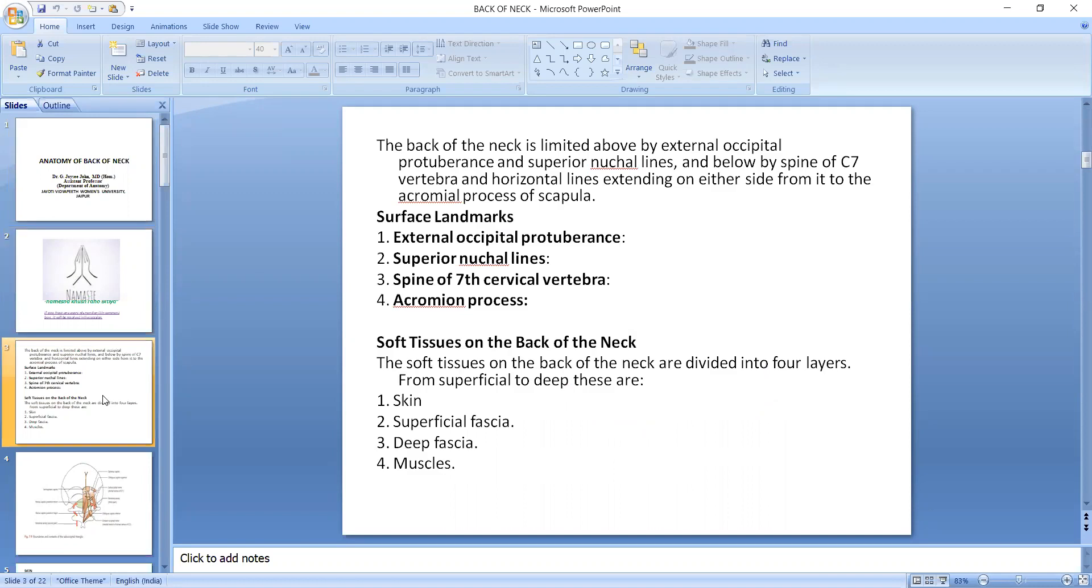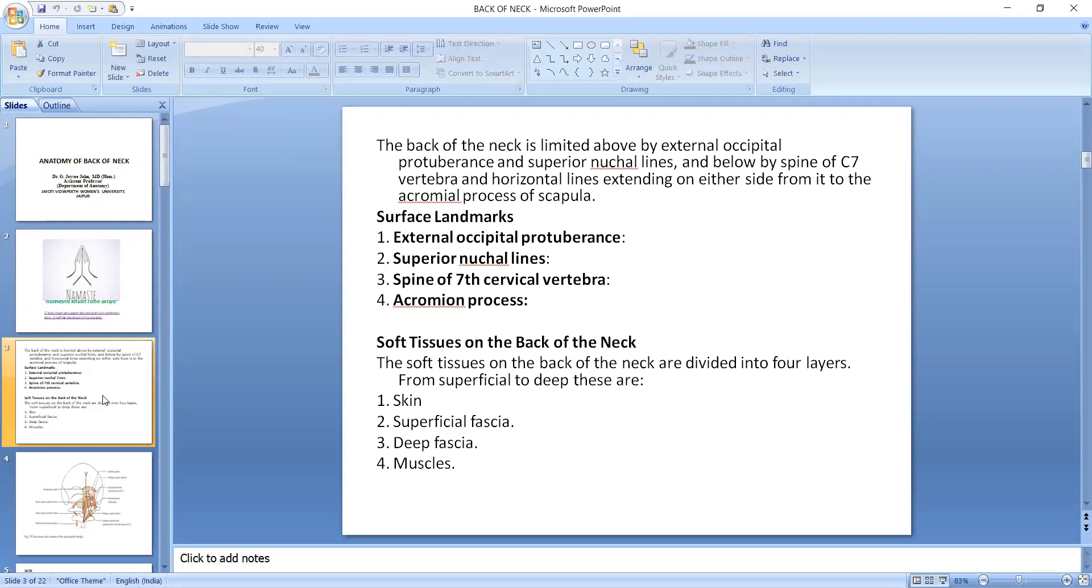The back of neck is limited above by the external occipital protuberance and superior nuchal line, and below by the spine of C7 vertebra and horizontal lines extending on either side from it to the acromial process of the scapula. The surface landmarks are the external occipital protuberance, superior nuchal line, spine of the 7th cervical vertebra, and the acromion process.